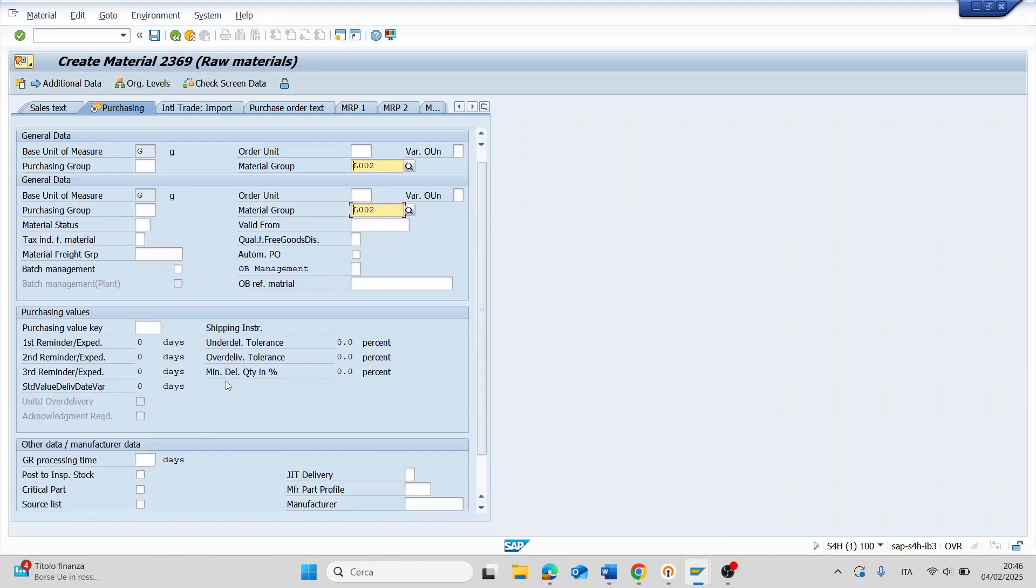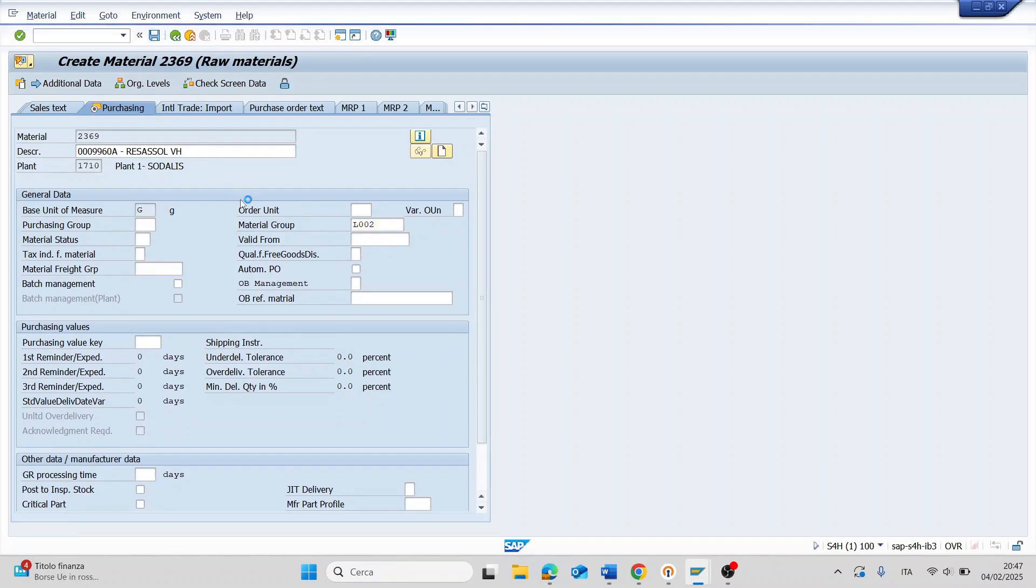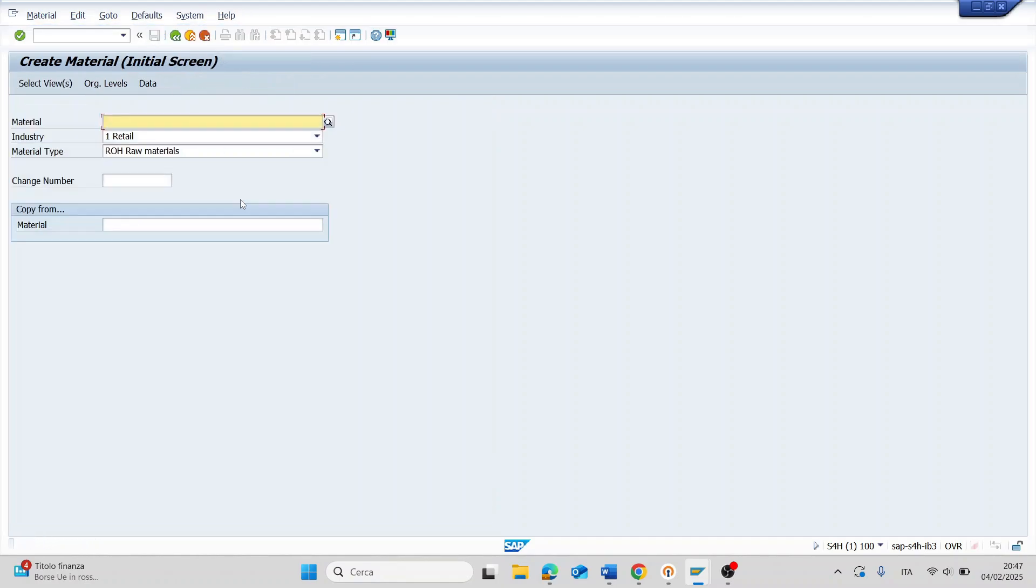Here I don't have other mandatory fields, so I can save. And now the material is extended for purchasing.